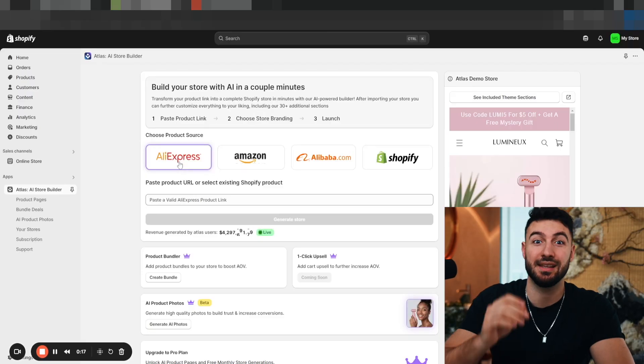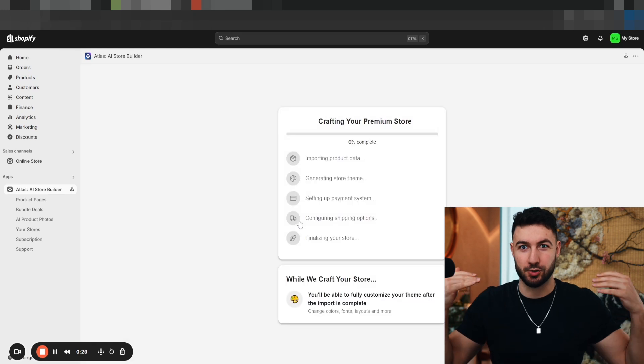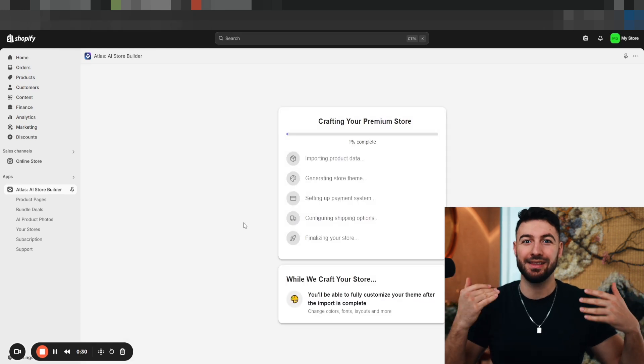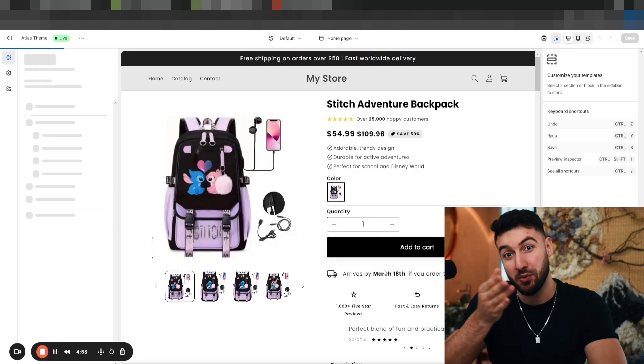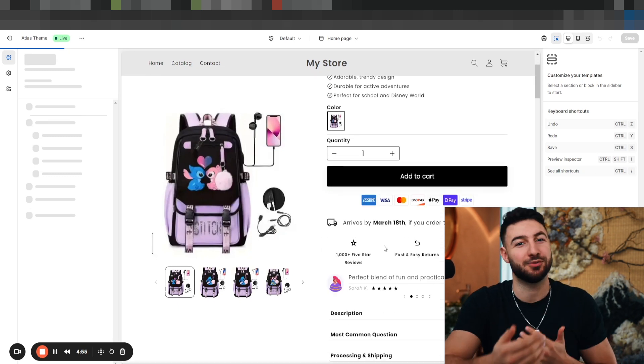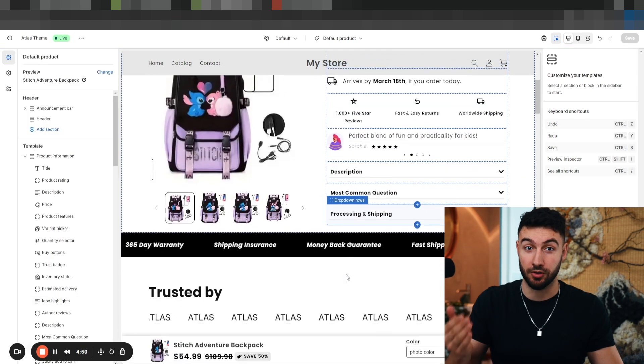Step three is select AliExpress, copy and paste your product link, and your whole product page is already literally done. However, if you just start selling with this product page, you wouldn't really make any sales. Even though it might look good enough to you, it's not, because there's one mistake that most people make that just instantly kills their sales right away.